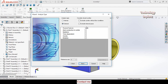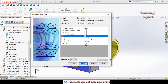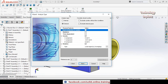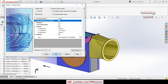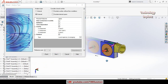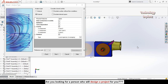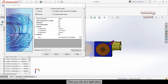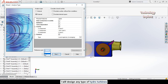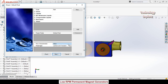Now tell the system what type of analysis you are going to do. I am going to do an external analysis. We also have gravity, so check that box. We also have a rotating region, so check that box too. Then define the reference axis — as you can see, water is flowing in the Y direction, so select reference axis Y and hit Next.